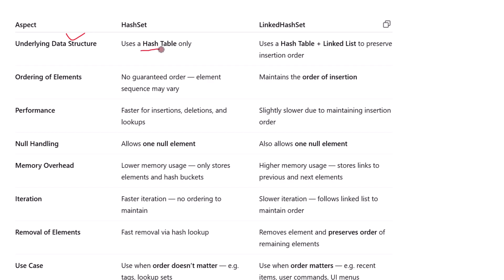Let's start with the underlying data structure. HashSet is built purely on a hash table — that's what allows it to store unique values efficiently based on their hash codes. LinkedHashSet on the other hand is built using a hash table plus a linked list. The hash table ensures uniqueness just like HashSet, but the linked list is added specifically to maintain the insertion order of elements.